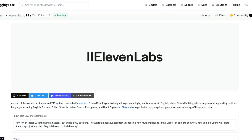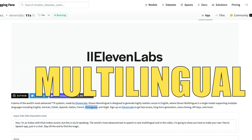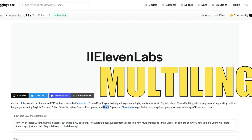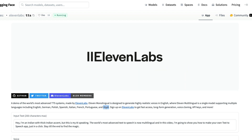Starting today, 11 Labs can create not just English audio but multiple other languages — German, Polish, Spanish, Italian, French, Portuguese, and Hindi. In this video I'm going to show you how to use the 11 Labs API and their Python library to create your own application.